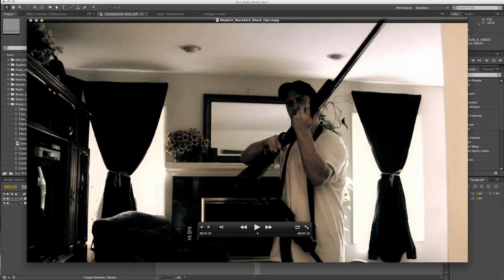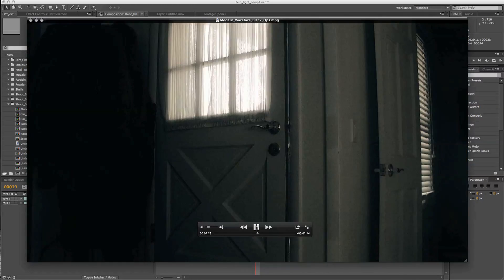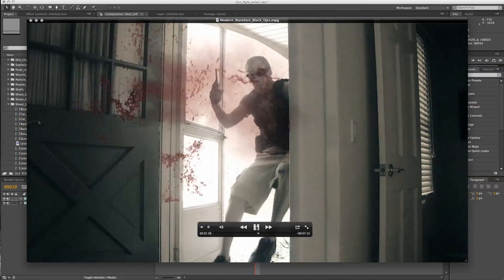Hey, what's going on YouTube? Today I'm going to show you guys how we achieved the shotgun blowback in my last Call of Duty Modern Warfare video.